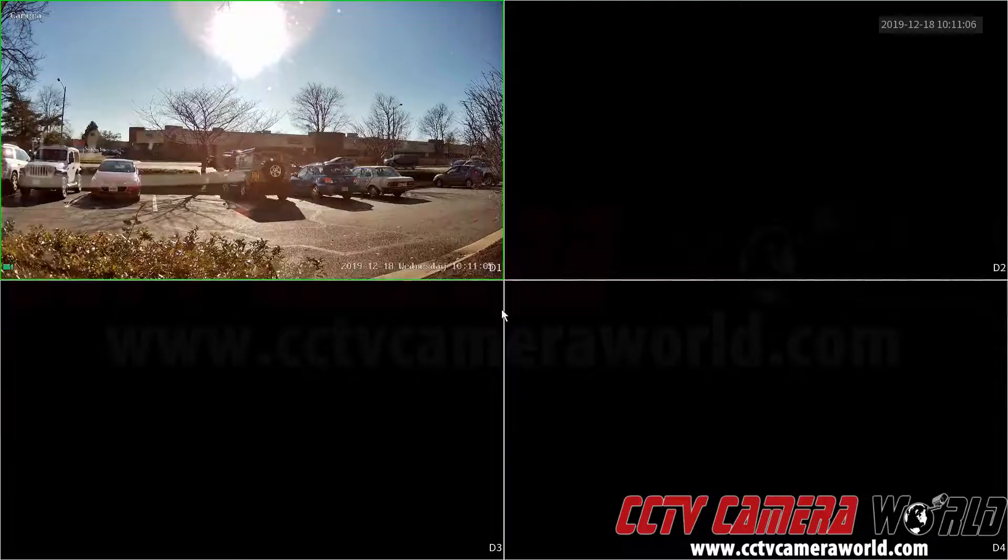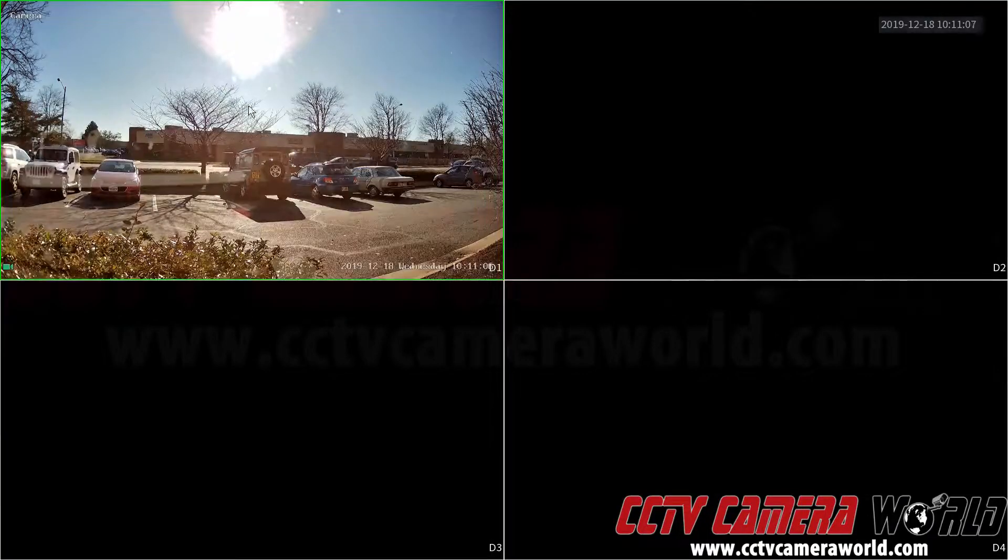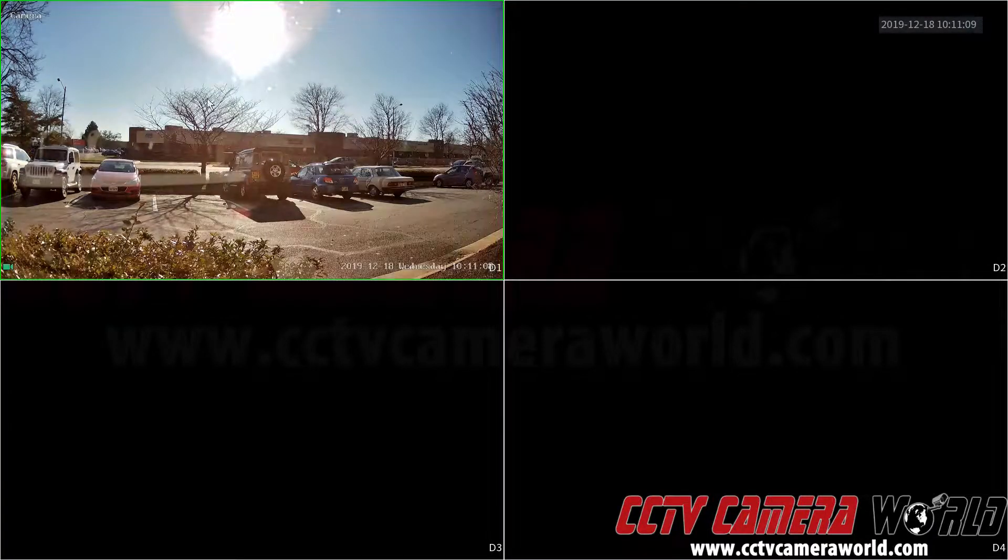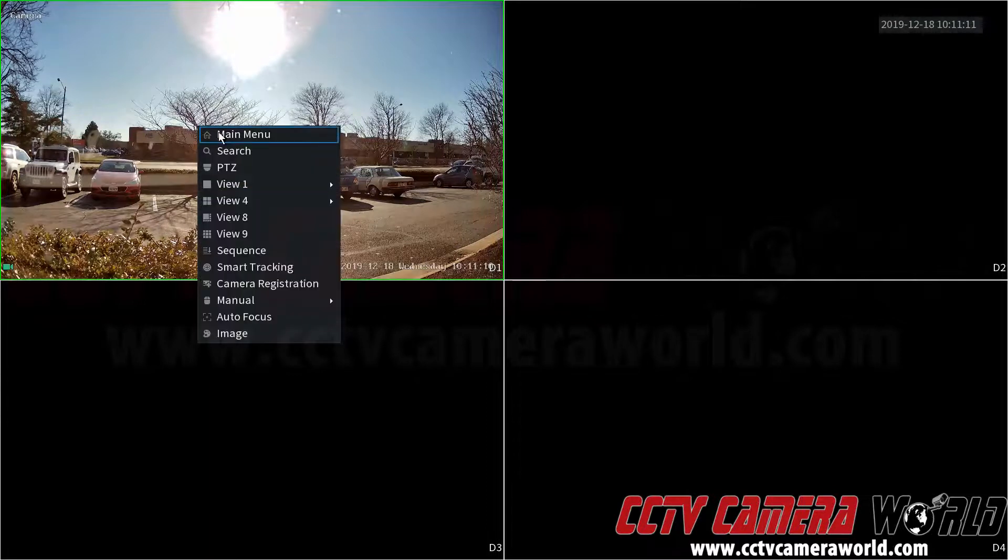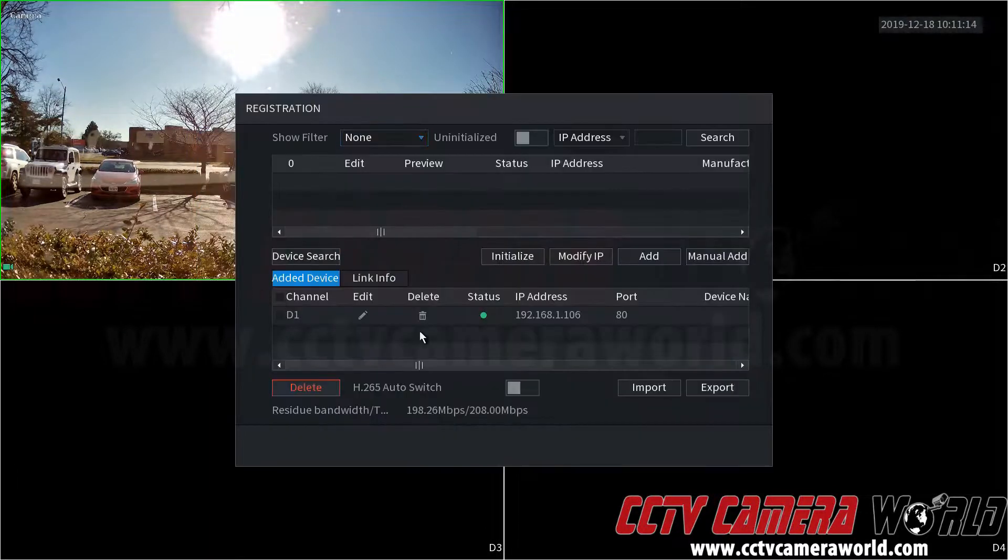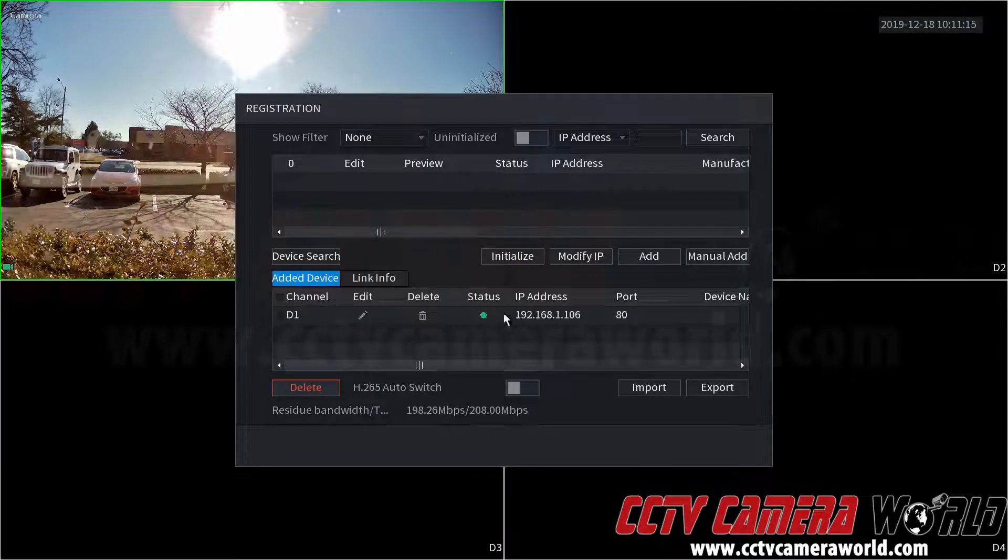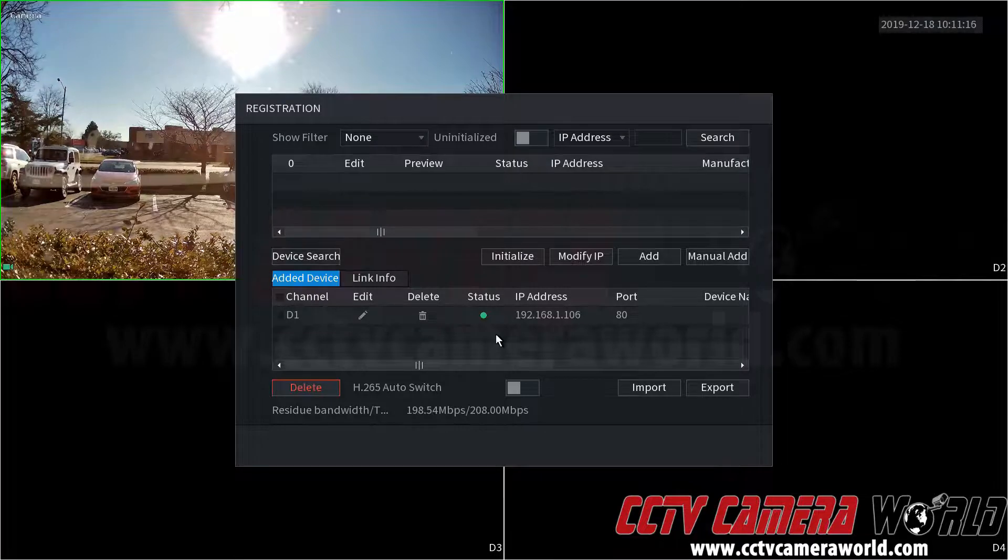So then to make sure that it's added, we can back out and go to here. And we can see that the camera is added, although we had a red status. And we can go back in the camera registration screen and it will show a green status.